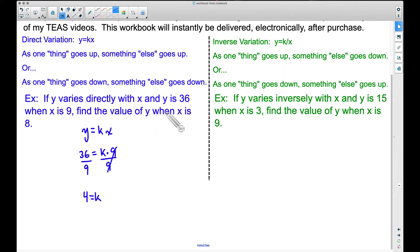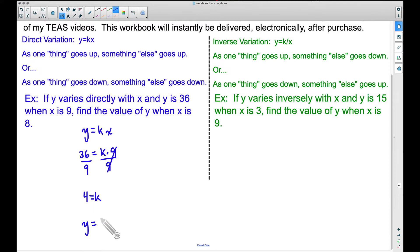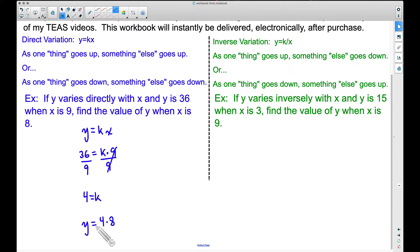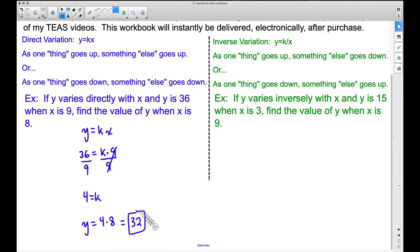Now we can find the value of y when x is 8. We have y equals our constant of 4, and x is 8. So y equals 4 times 8, therefore y is 32. That is the answer to our problem.